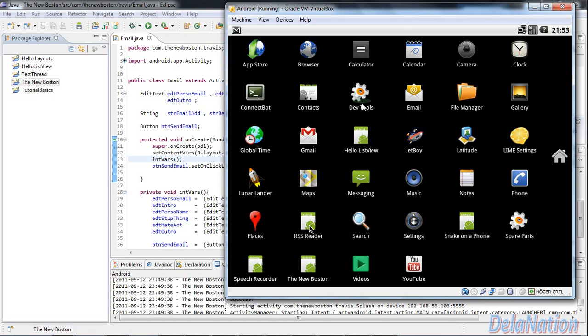Hello guys, this is De La Nation. I made this video to show you how to run the program by Travis.